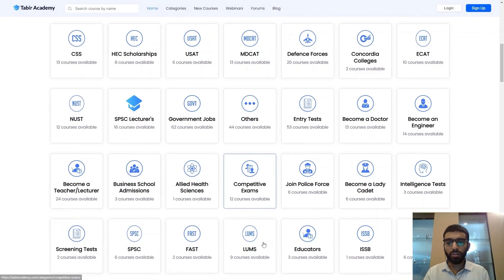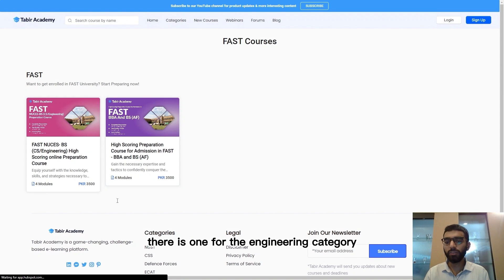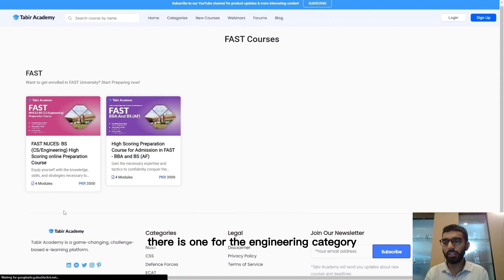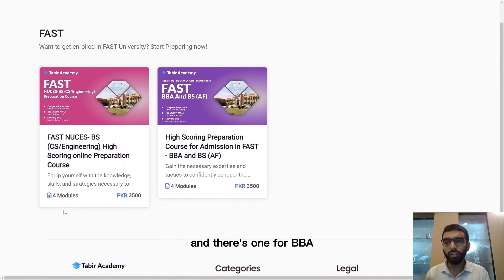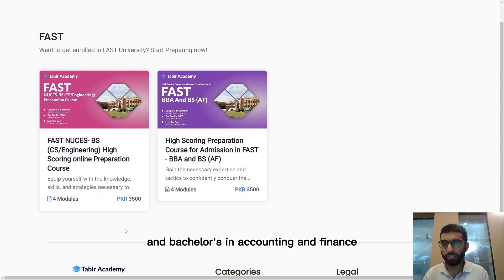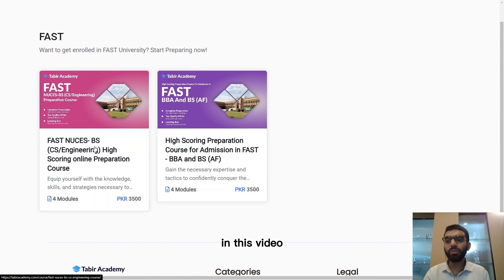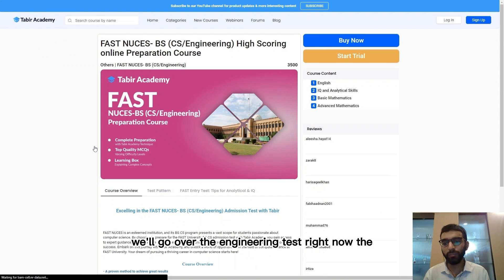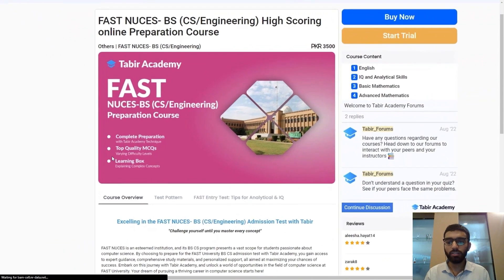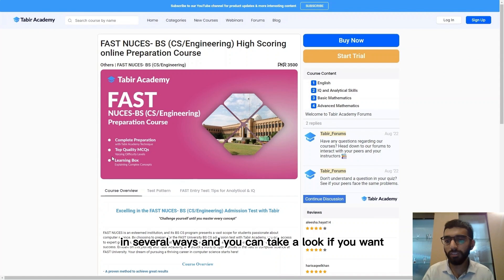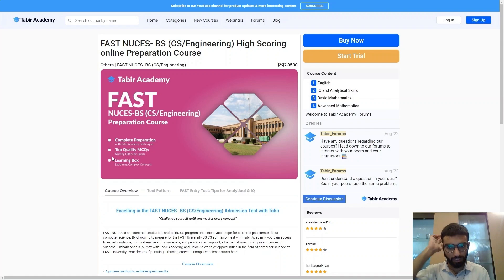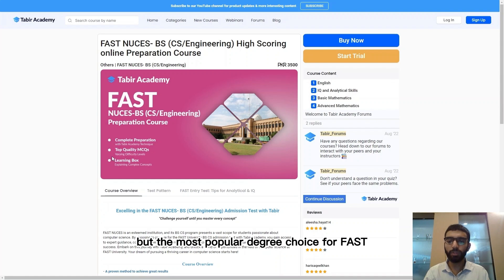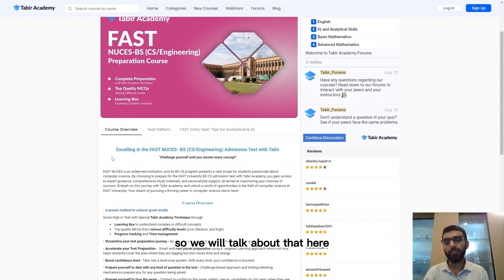So in FAST there are basically two tests. There is one for the Engineering category and there is one for BBA and Bachelors in Accounting and Finance. In this video we'll go over the Engineering test right now. The BBA test is different from the Engineering test in several ways and you can take a look if you want. But the most popular degree choice for FAST is Computer Science so we will talk about that.